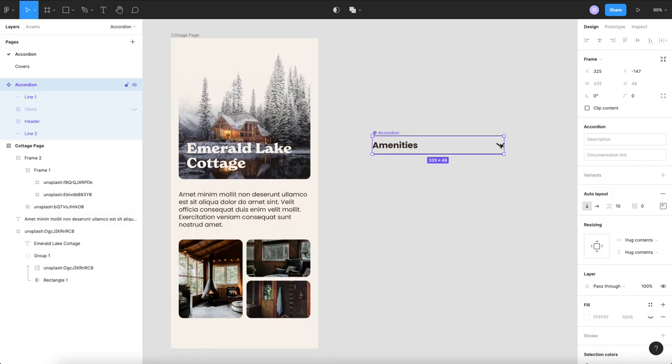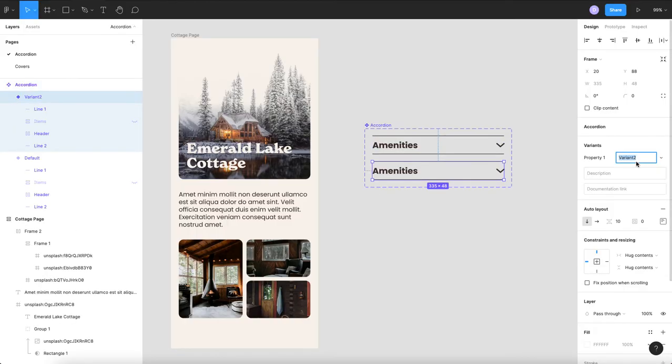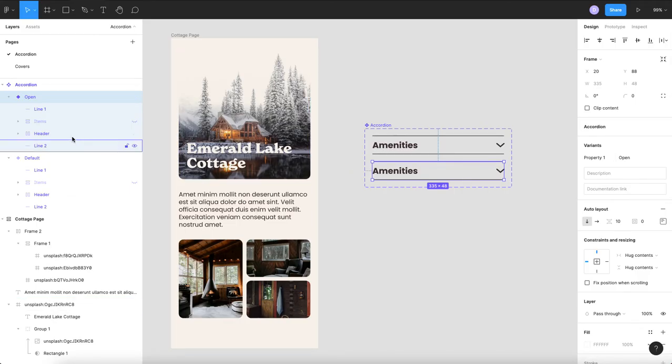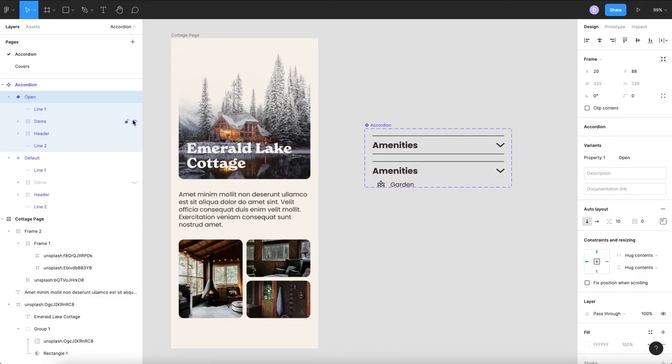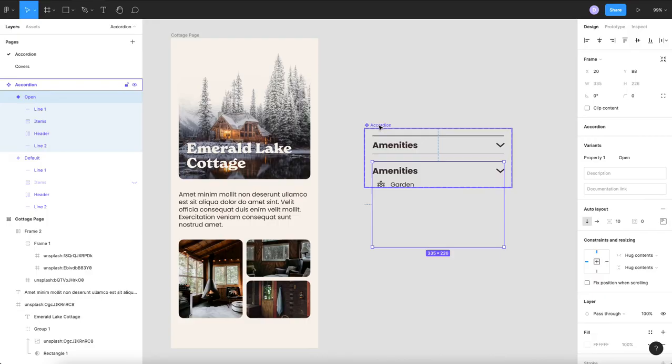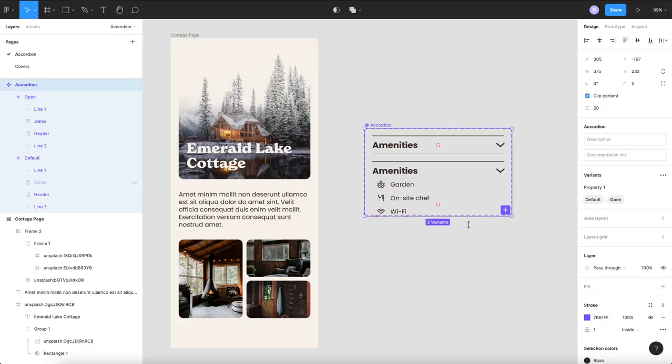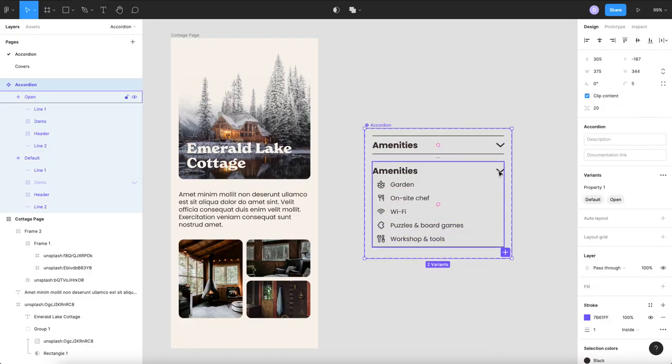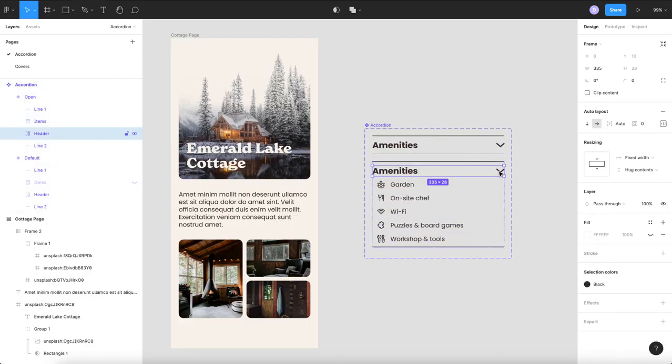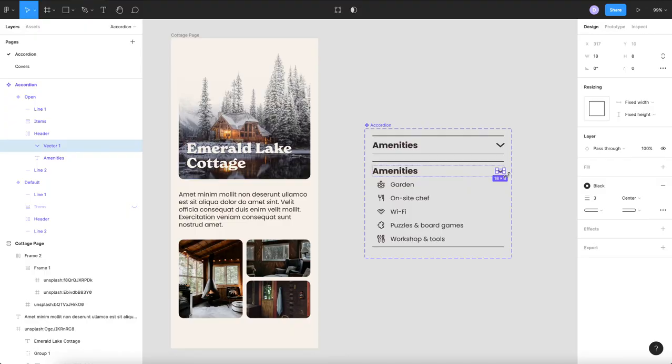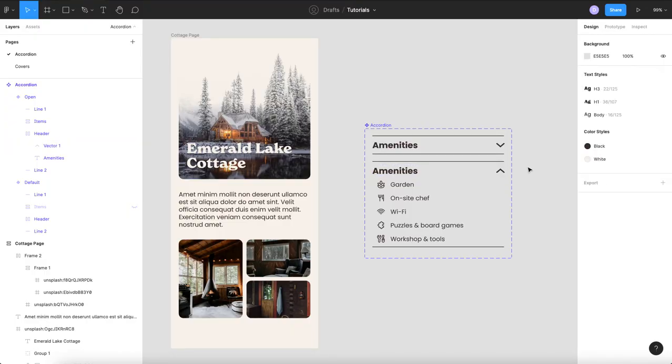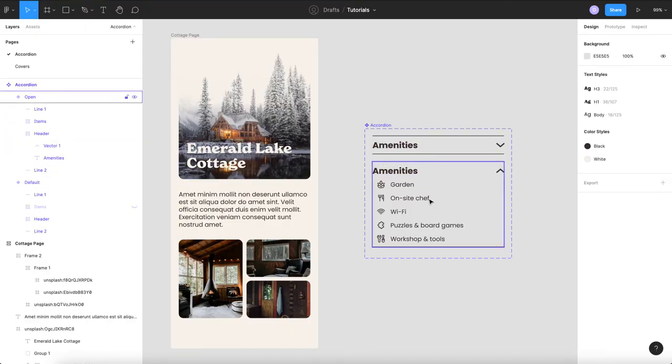And then I'm going to create a variant called open and in that variant over here I'm going to make them visible and you just have to drag your box open a little bit and then we're going to take our chevron and we are going to flip it and now we have a closed state and an open state.